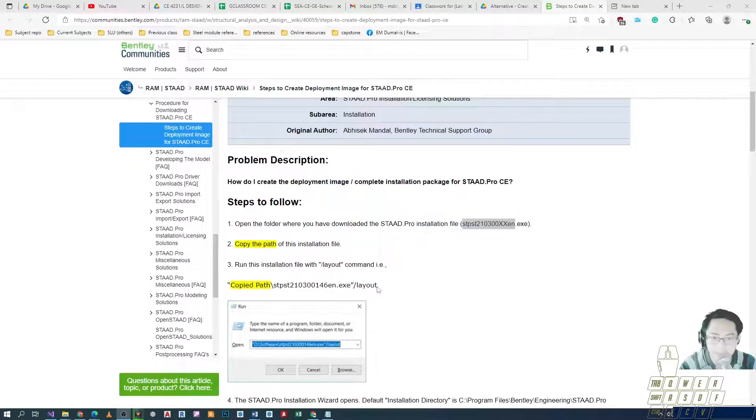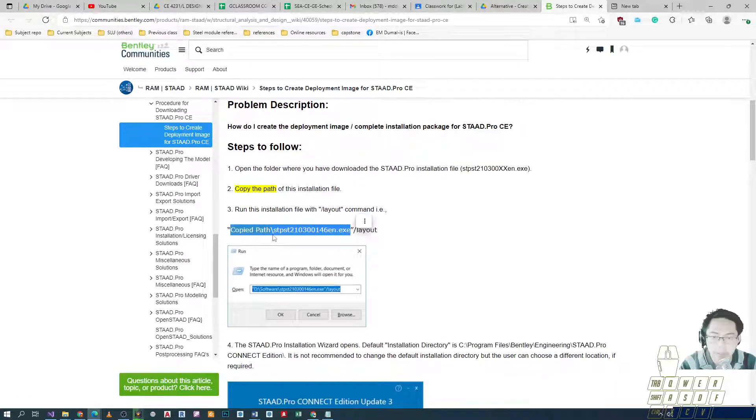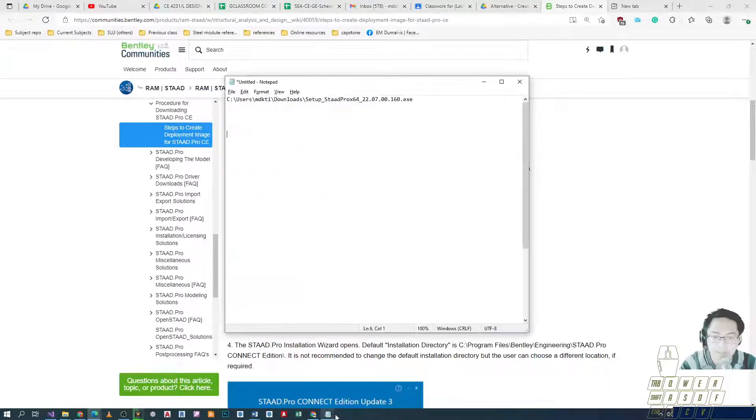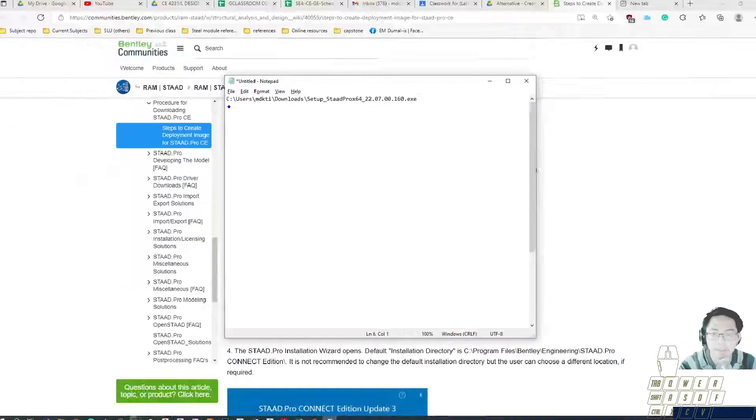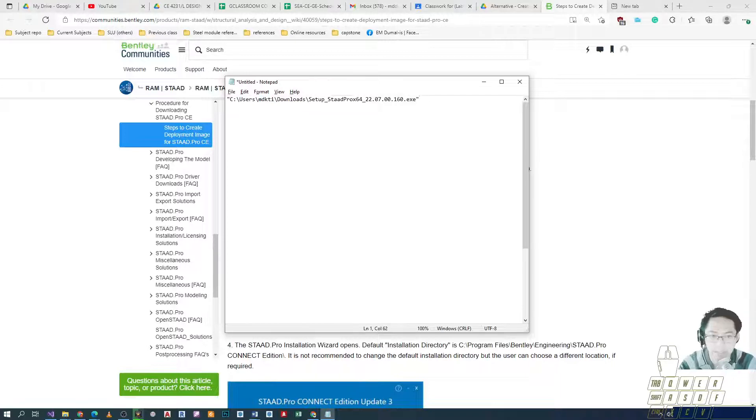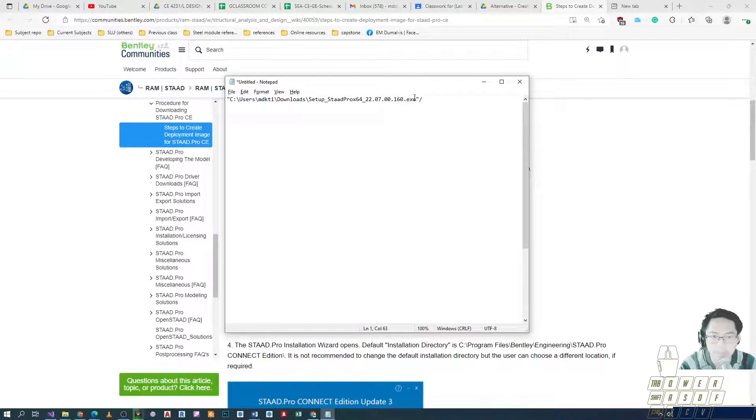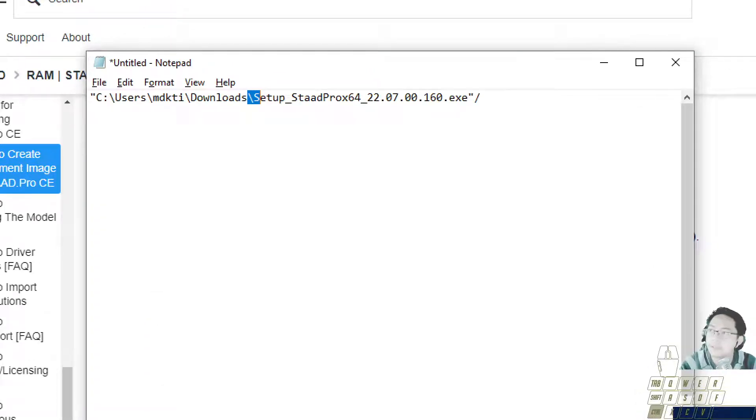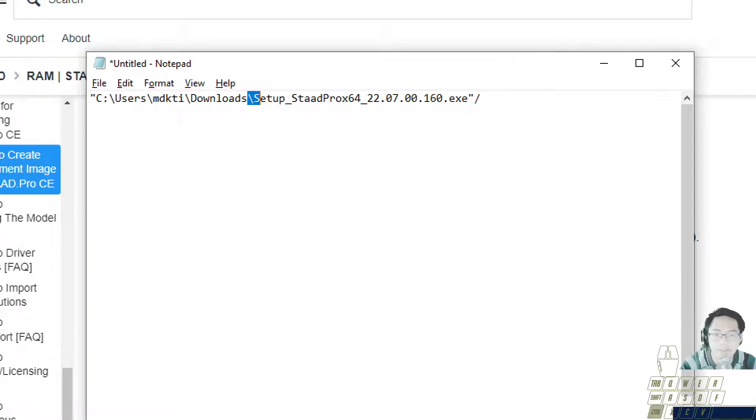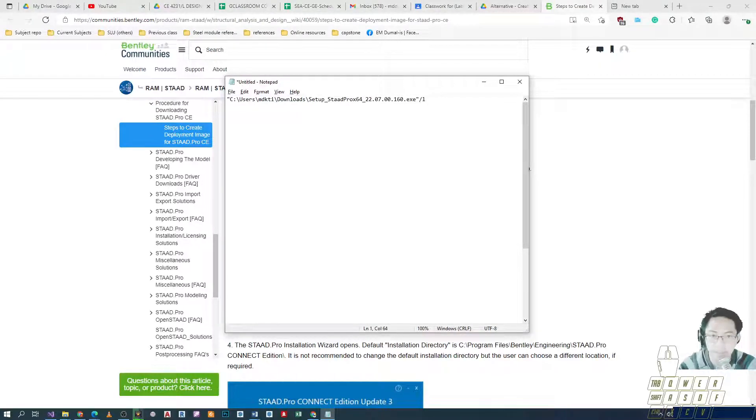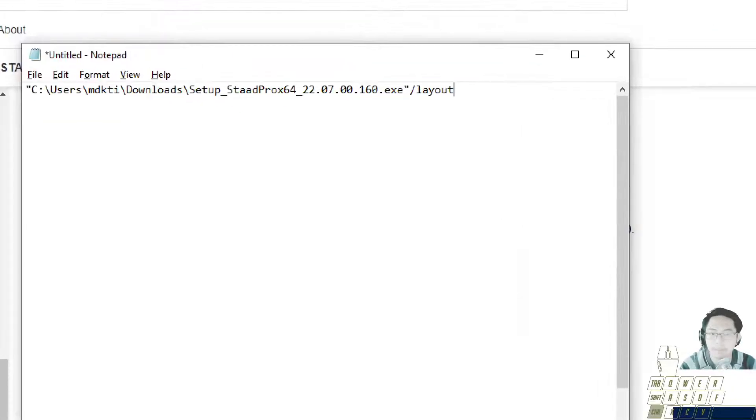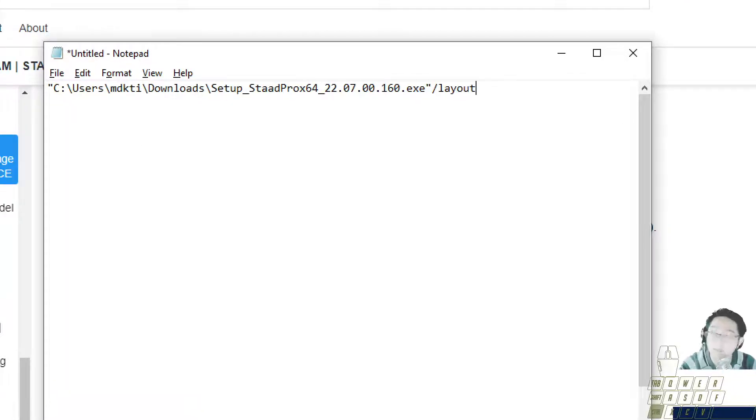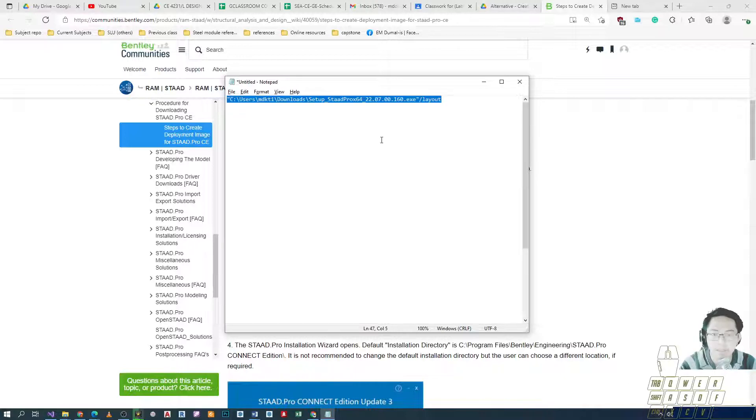So this is our file path. All you need to do is add quotation marks all around the file path. And then backslash. Take note that this one is backslash and this is forward slash. After that, we type layout. So we'll add backslash layout.